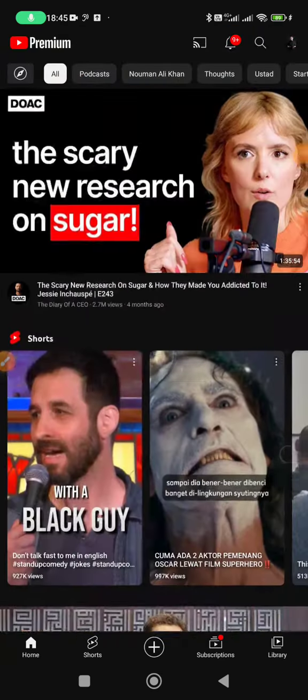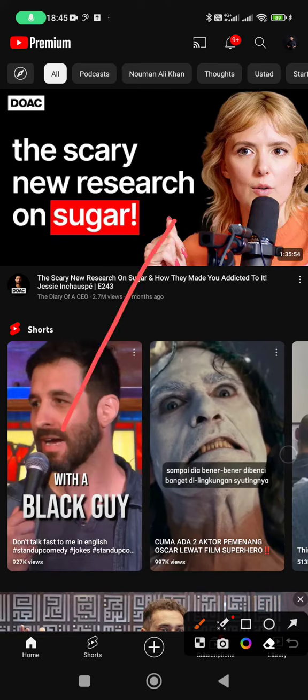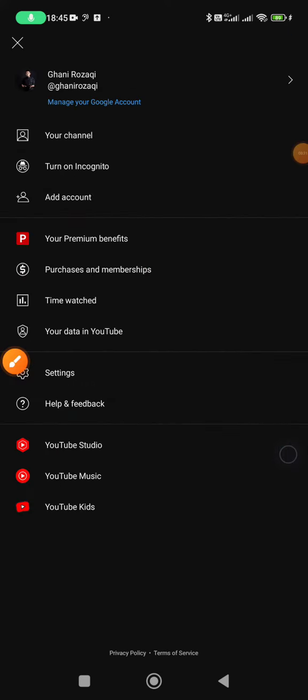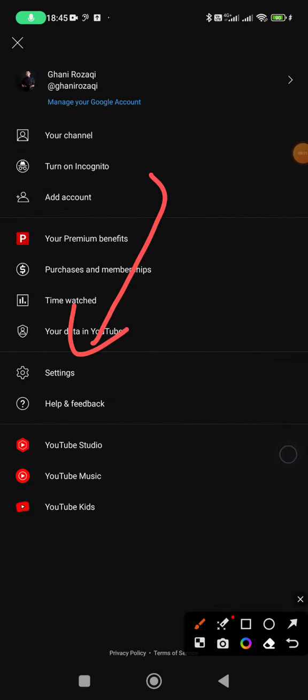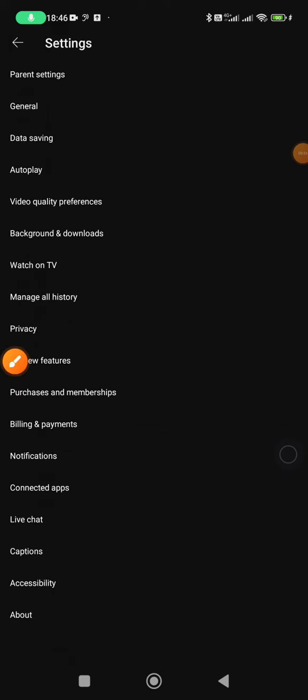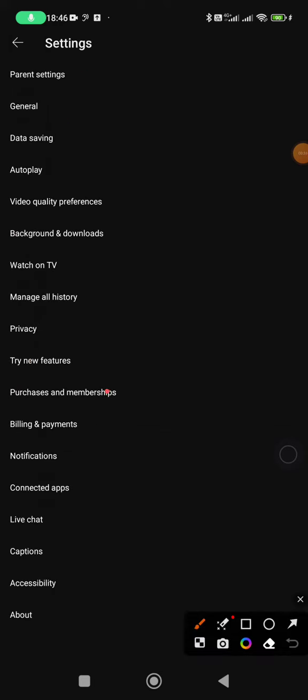Then you can find Settings. Tap on that one and then you can click on General.